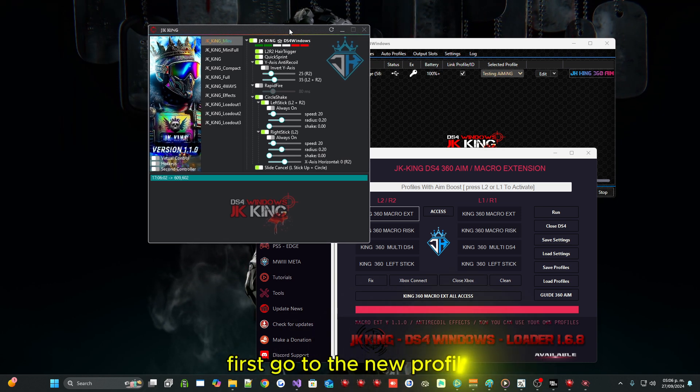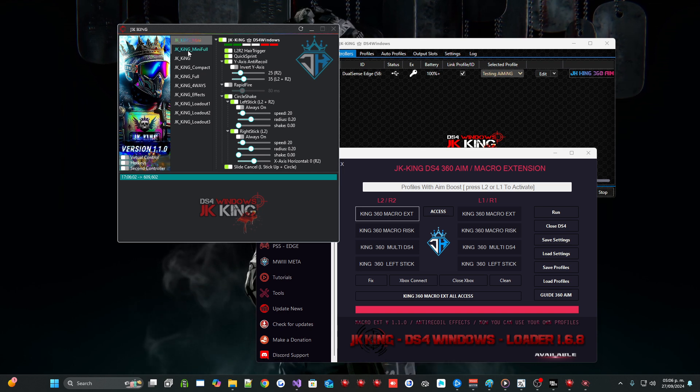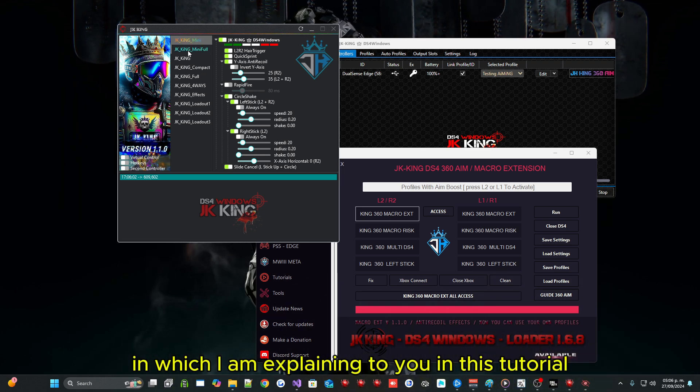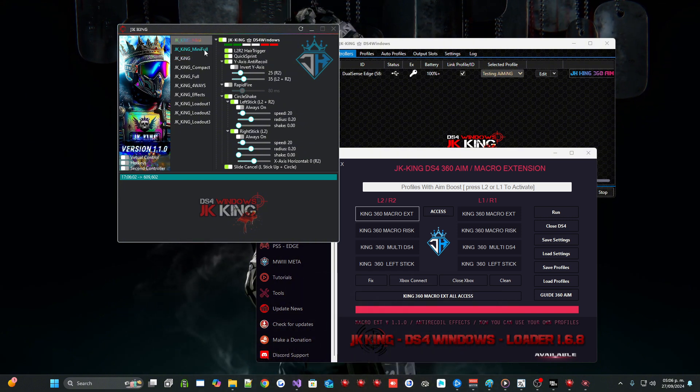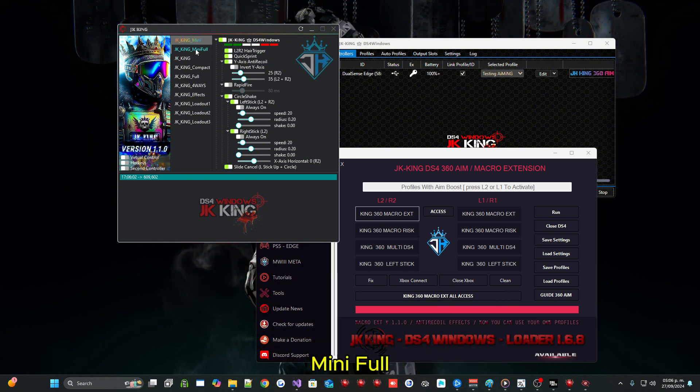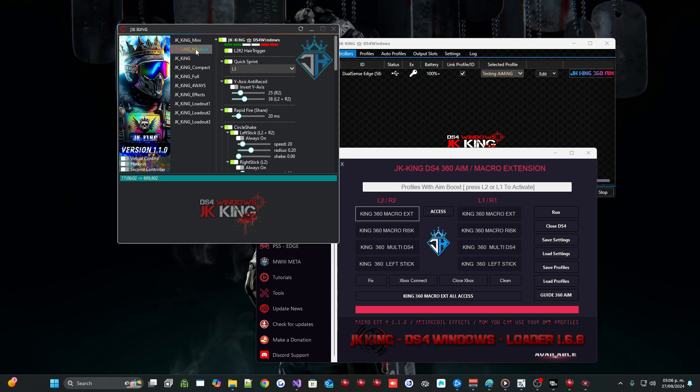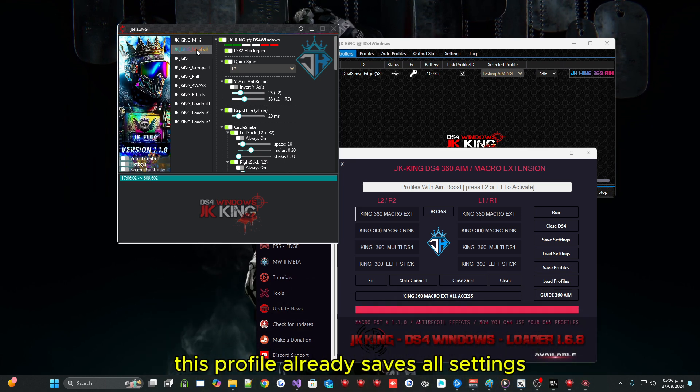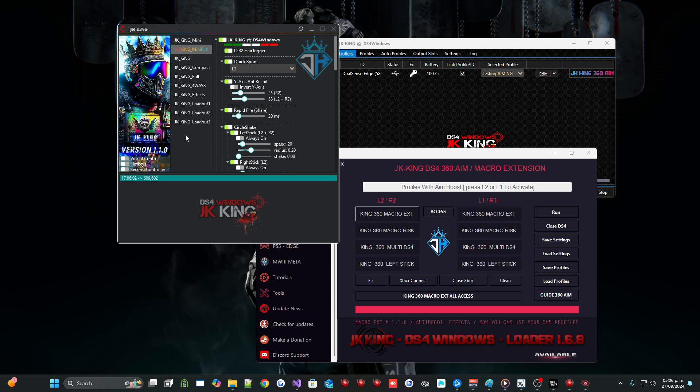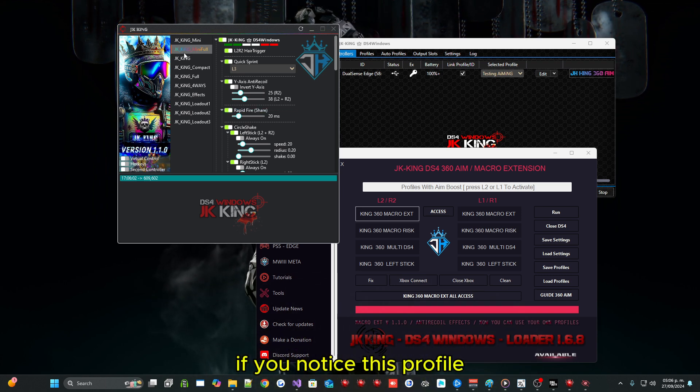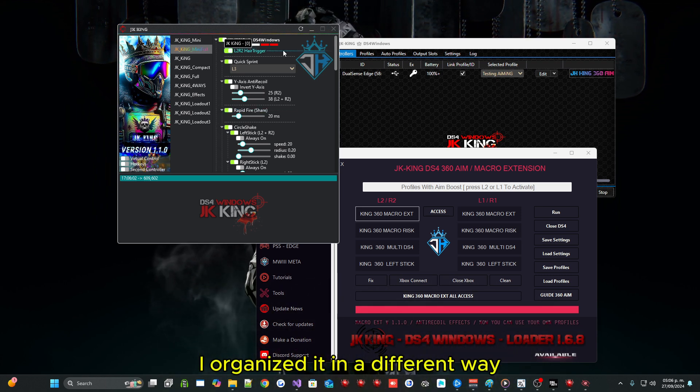First go to the new profile in which I am explaining to you in this tutorial, which would become Mini Full. This profile already saves all settings just like the others. If you notice this profile I organized it in a different way, which each macro is separated by a line.